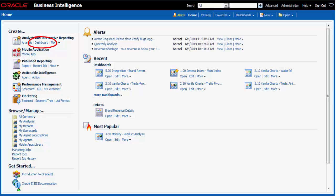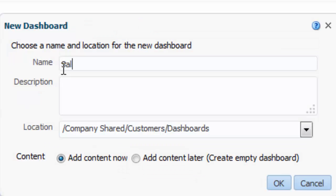I click Create a Dashboard and complete the new dashboard dialog. I enter sales performance in the name field.